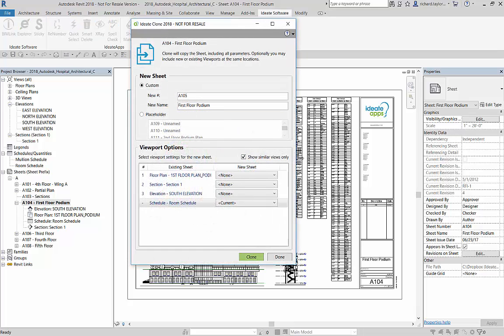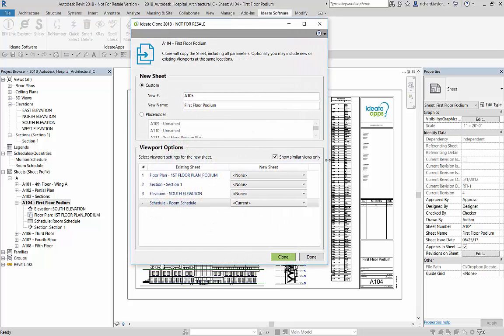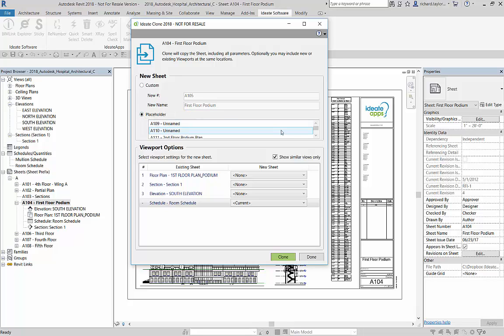ID8 Clone uses my active sheet view as a starting point to duplicate the sheet. Notice that I can also use a custom sheet name and number or select the sheet name and number from a placeholder sheet.